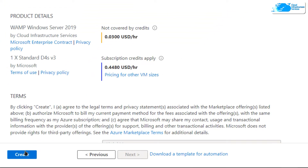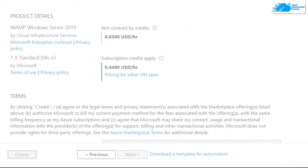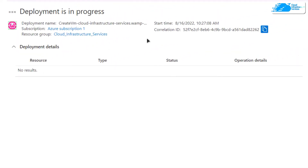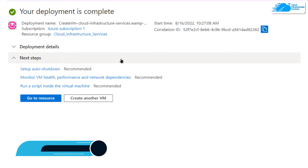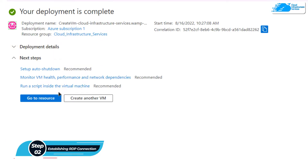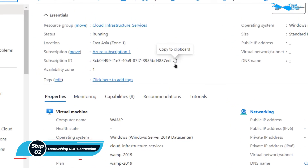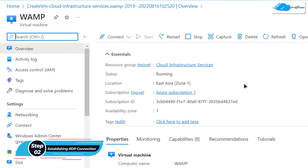Simply wait for the validation process to complete. Once the validation process is done, you can now click on 'Create' to actually create the virtual machine. After this you need to wait for the deployment process to complete. Once the deployment process is done, the next step is to connect to our virtual machine using an RDP connection — for that, simply click on 'Go to resource'.